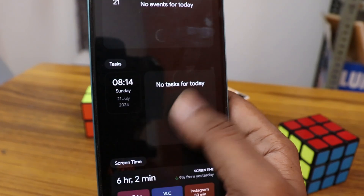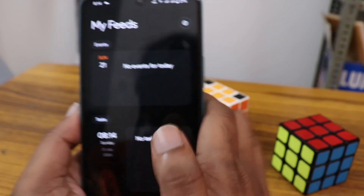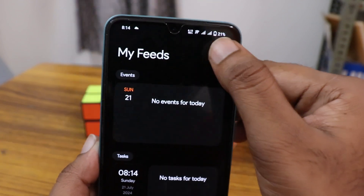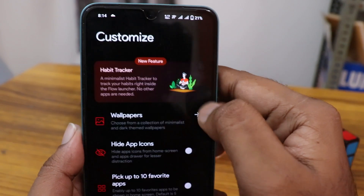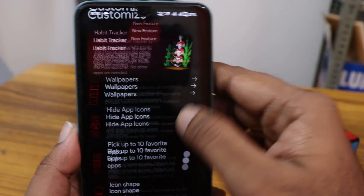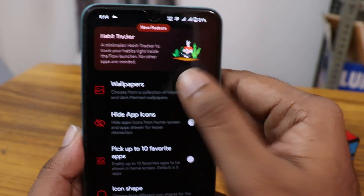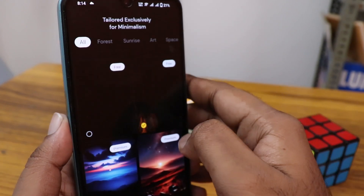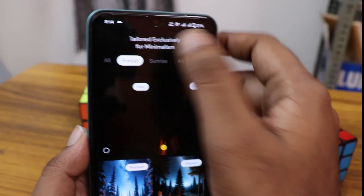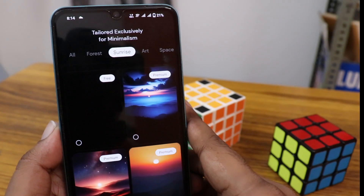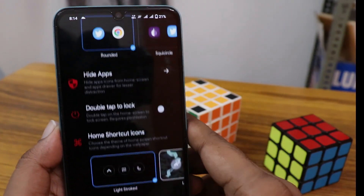As mentioned, it's a minimal and simple launcher. In the settings option at the top, you can go to customization, where you'll find different types of wallpapers — including many premium ones. There are also options to hide apps and icons.